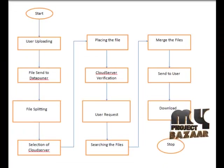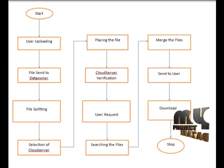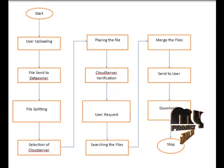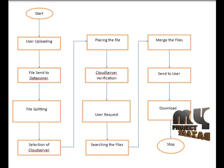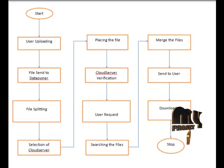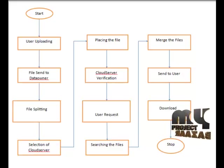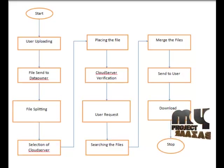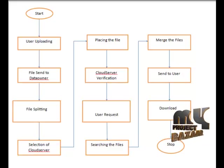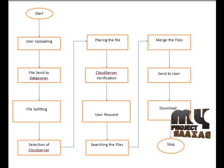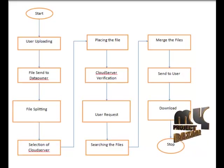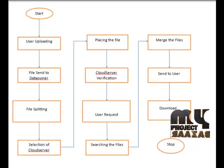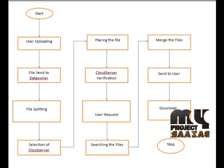In data flow diagram, the first user uploads their file to the cloud and then the file is sent to the data owner. Now the data owner is splitting the files into the number of fragments and selecting the cloud servers in the cloud by choosing the distance of each cloud server and placing the files in the cloud servers. Then the cloud server verifies the placement of the files in the servers and makes the replication of the files in the particular cloud.